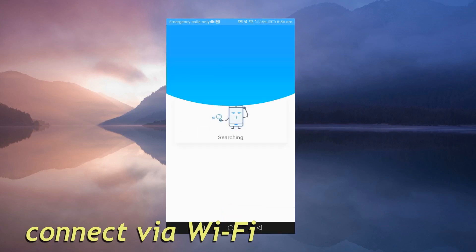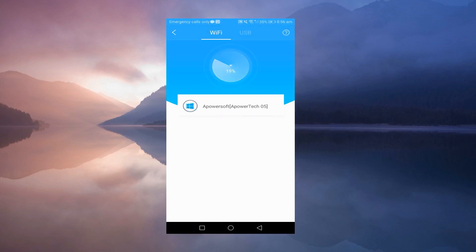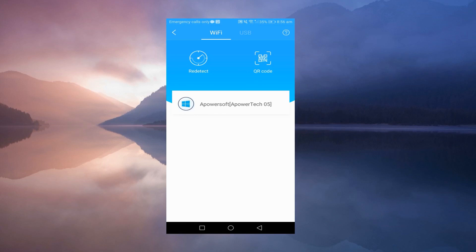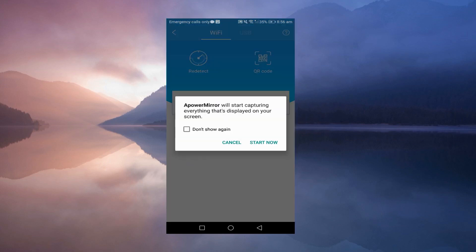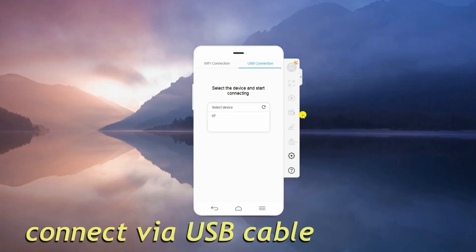To connect wirelessly, open the app and tap the Mirror button on the mobile app. Notice that both devices should be linked to the same network. Now, select the name of your PC from the available devices. Tap Phone Screen Mirroring and hit Start Now.